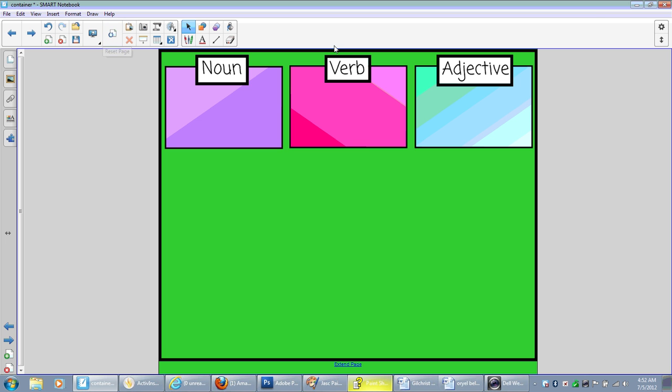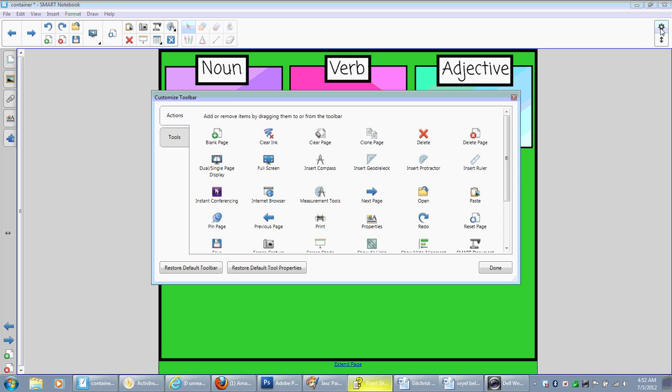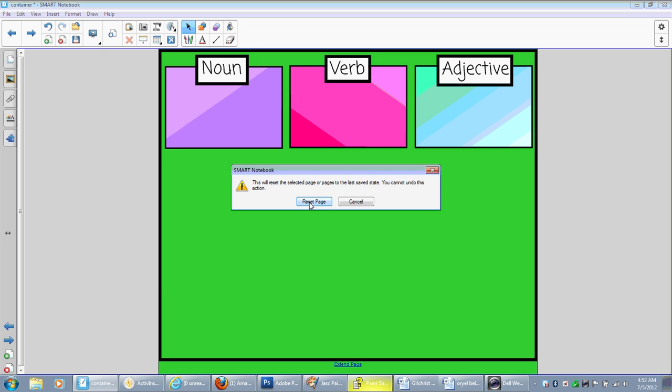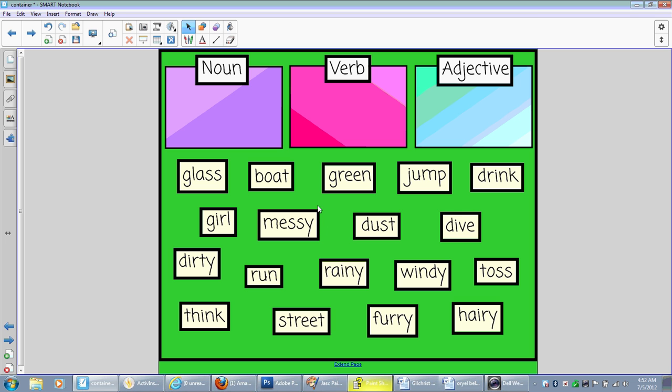If you don't have that, you can go to Customize Toolbar, and you can drag it up to your toolbar. It's right here, Reset Page. And it's going to revert back to my originally saved notebook page.